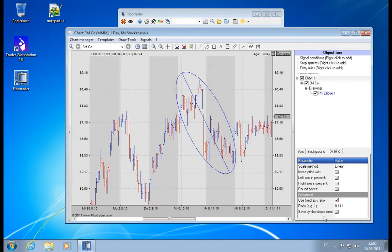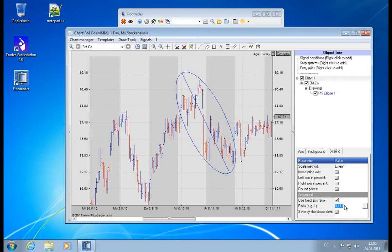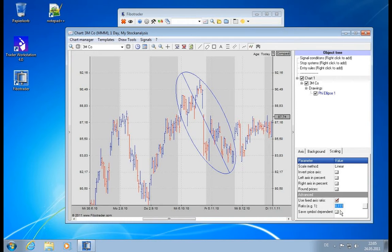Then you would have to set a different ratio for the symbol and then you would actually need a new template. So to keep you from creating templates all the time, you can also save the ratio symbol-dependent.